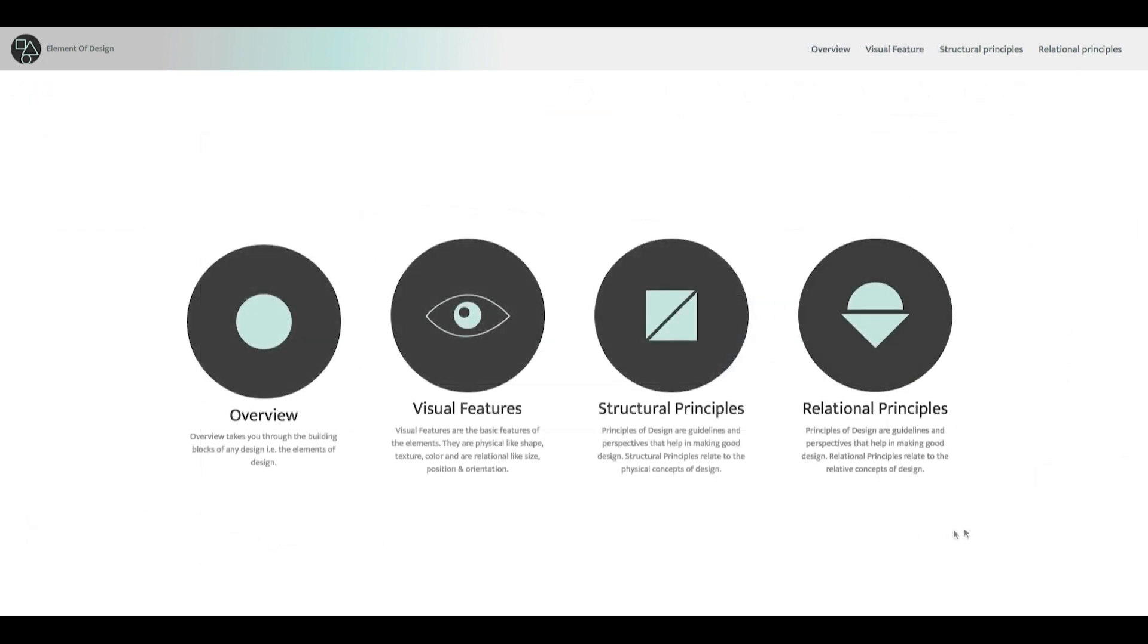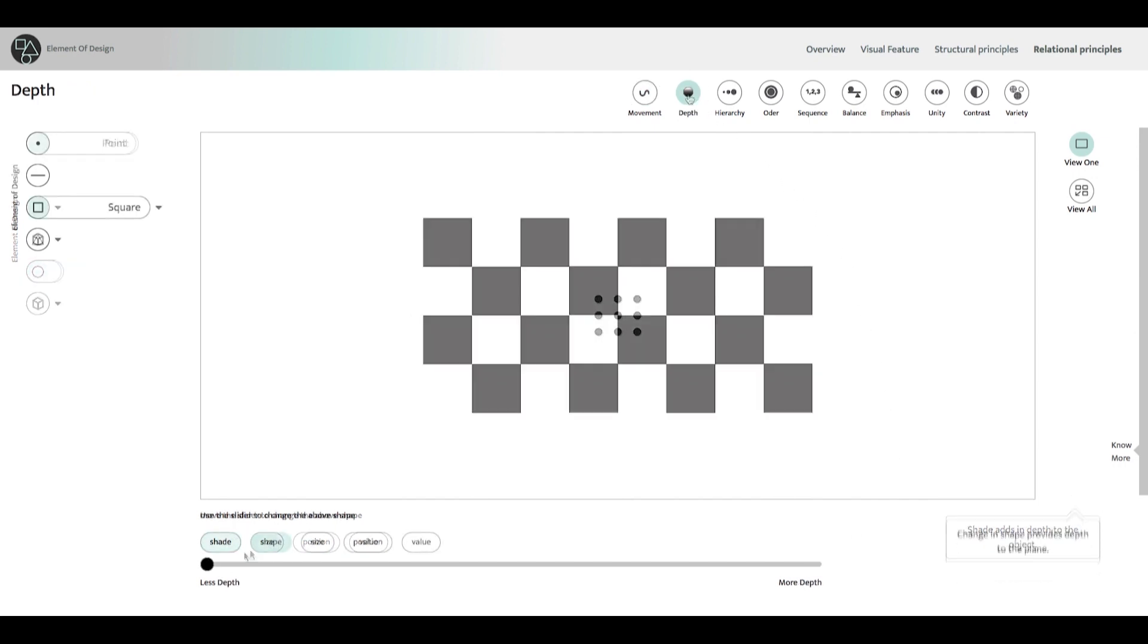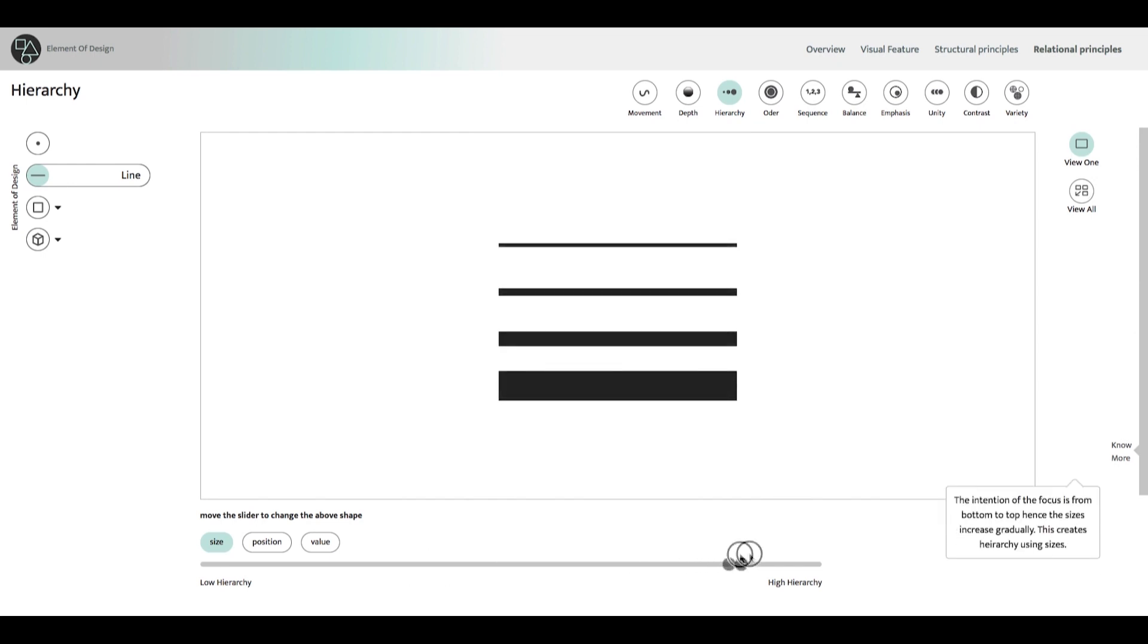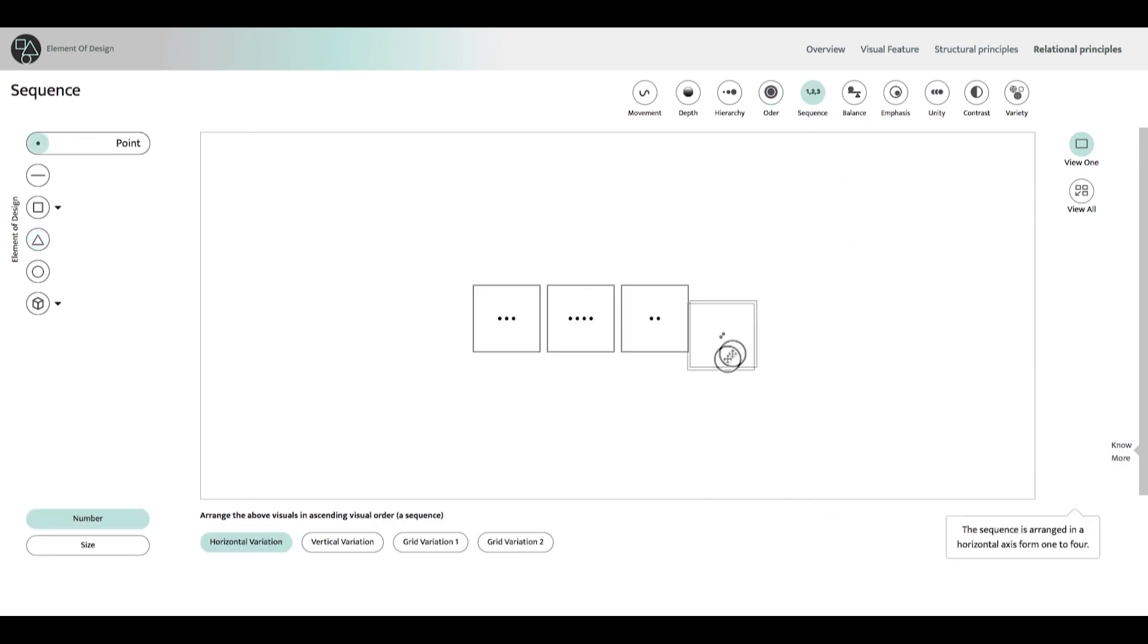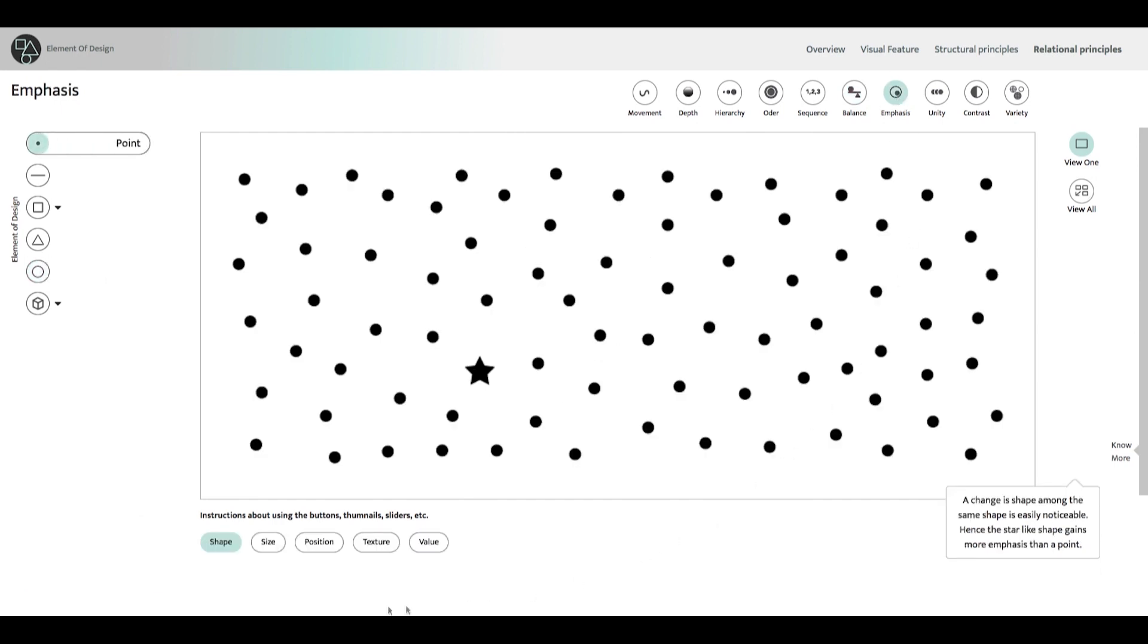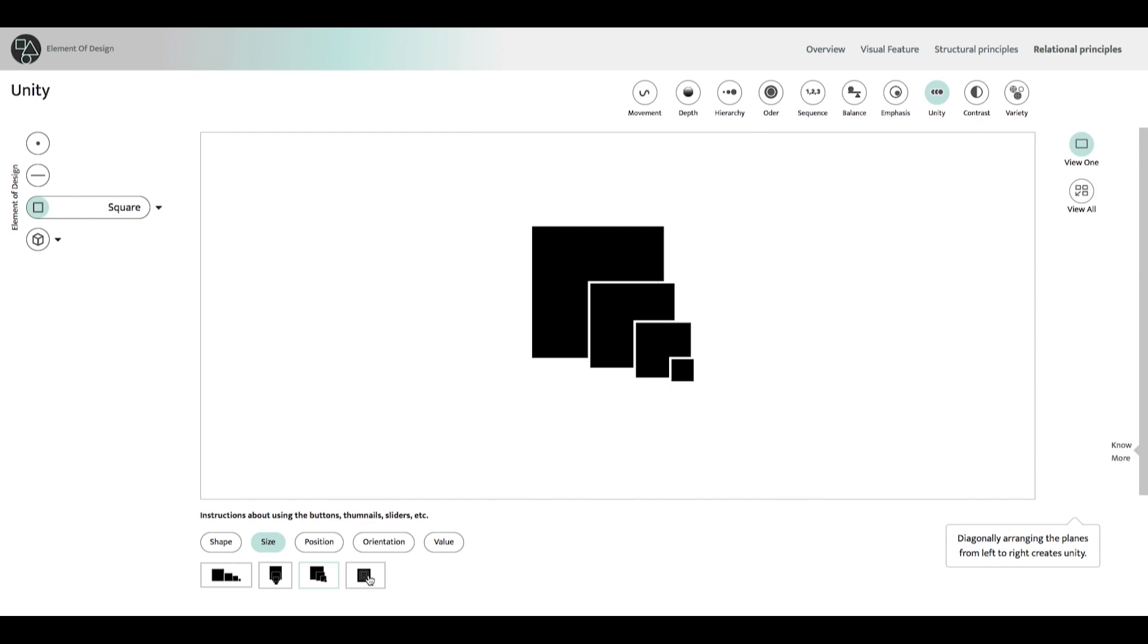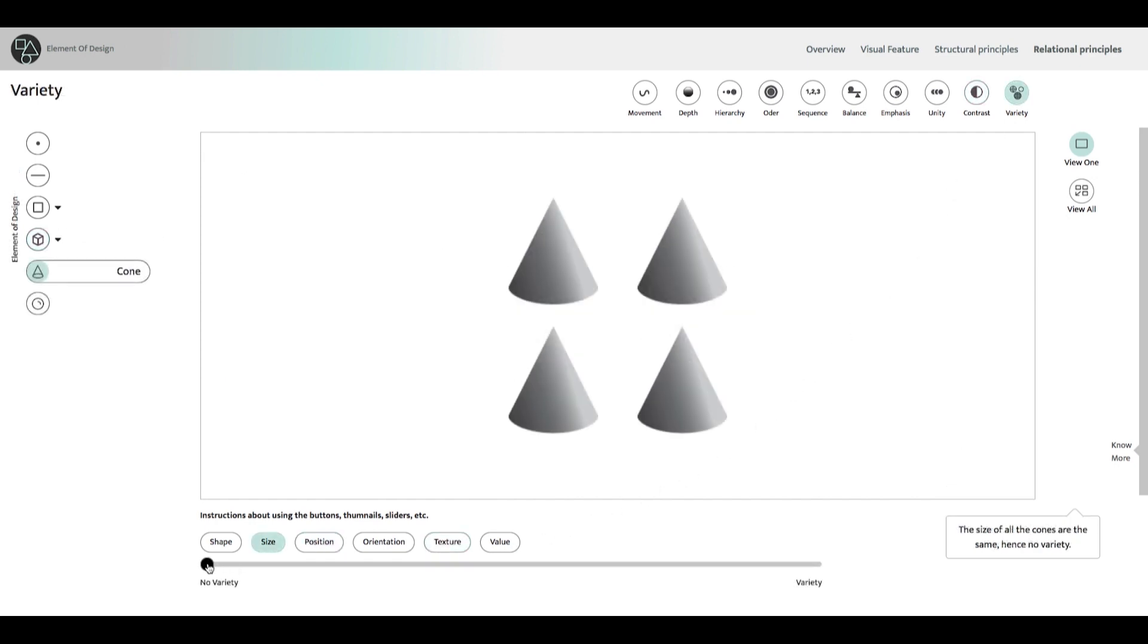All principles that are relative, that is need another element to be compared with, are included in relational principles. This section includes concepts such as movement, depth, hierarchy, order, sequence, balance, emphasis, unity, contrast, and variety.